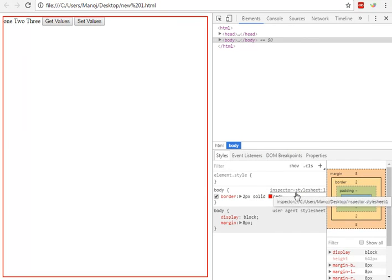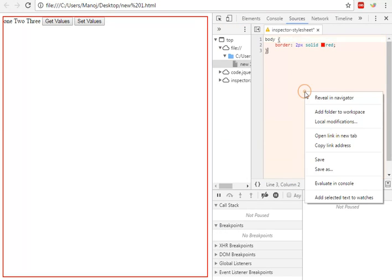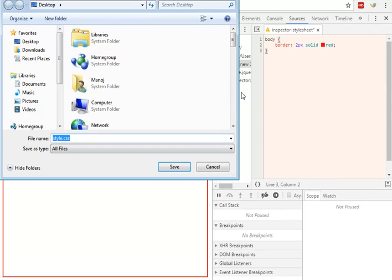Now save this file — click on this one and right-click on it, then Save As to whatever location you want and name the style.